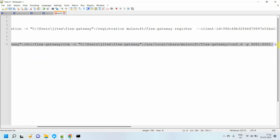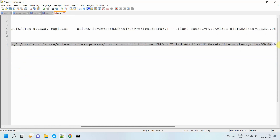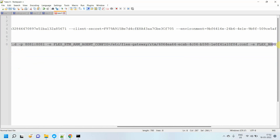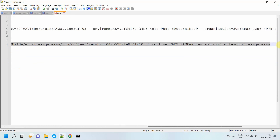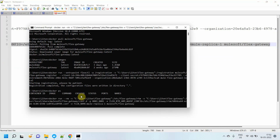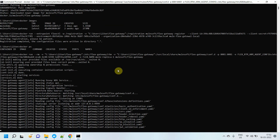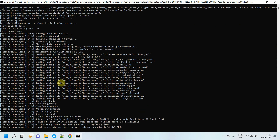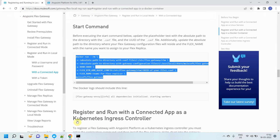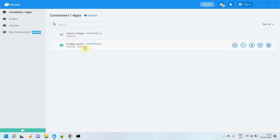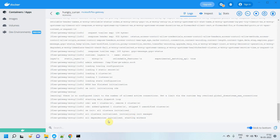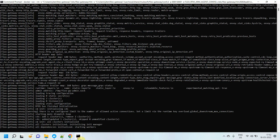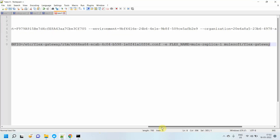Let me copy this command, go to the command prompt, paste it and run it. It will start your Flex Gateway. You can see the Flex Gateway is now running on port 8081. You can see all dependencies initiated and workers starting. The Flex Gateway is up and running.